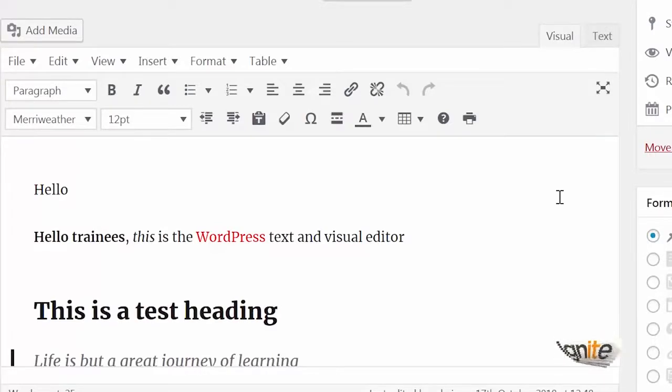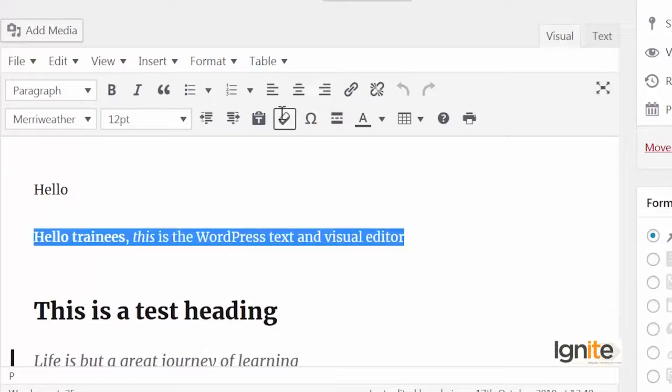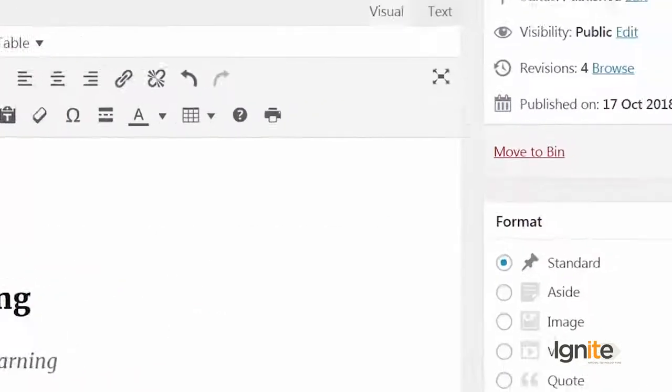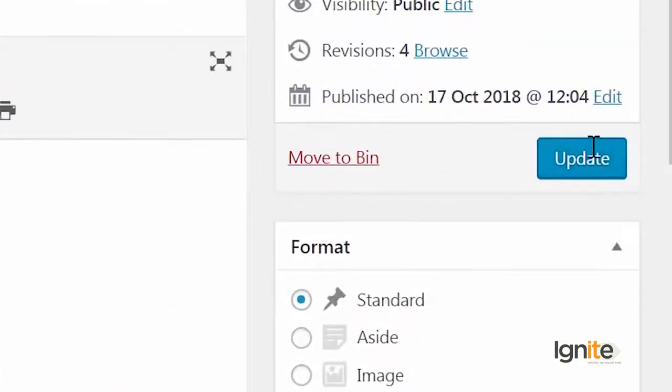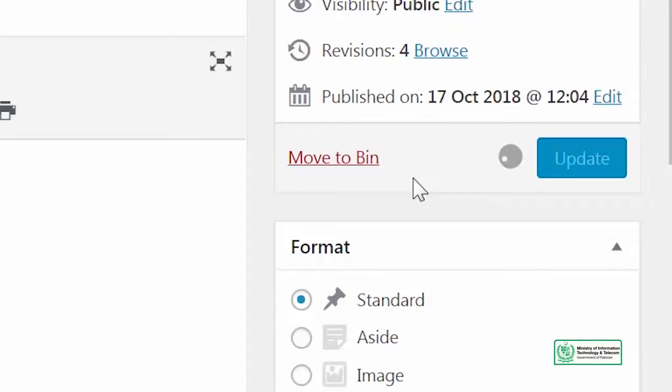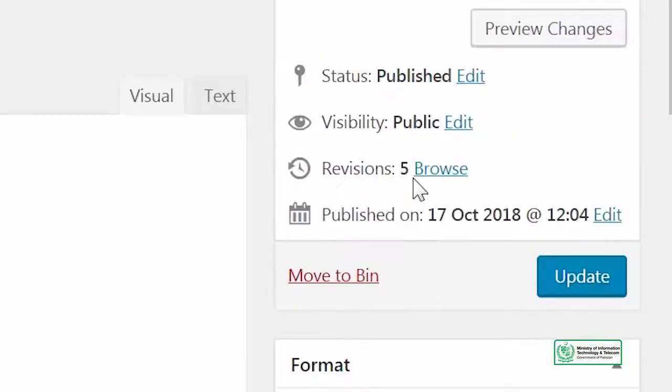Let's do something else. Let me remove this whole part and click update again as well. So jaise ye update hoga, aap dekhenge ke revisions will have been updated as well. Revisions 5 pe update ho gayi hai.